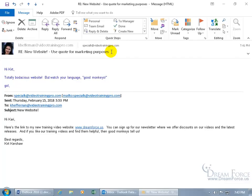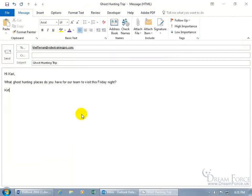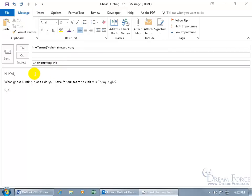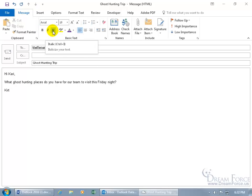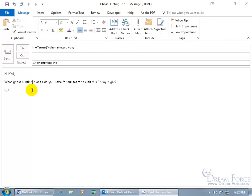Here's an email I want to send to Carrie about a ghost hunting trip. I want to show you how to format text in the body of the message. Click anywhere in the body and on the Message tab in the Basic Text group you get formatting options like B for Bold, I for Italics, U for Underline. When I hover over the text I get the I-beam cursor, which lets me click and drag to select text I want to format.